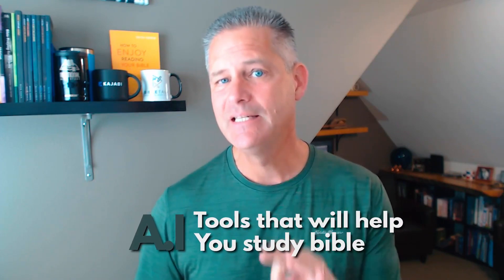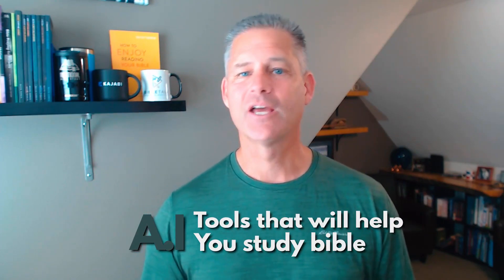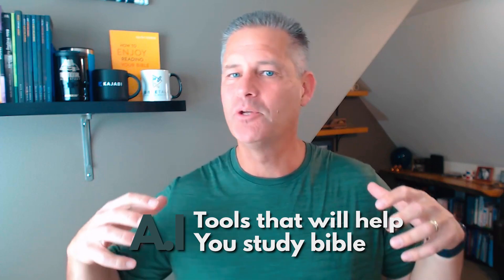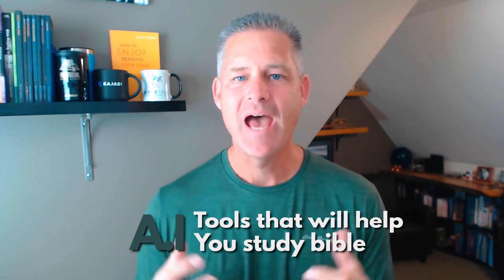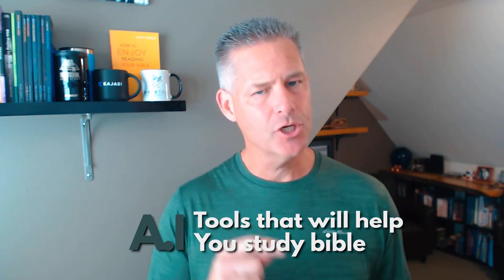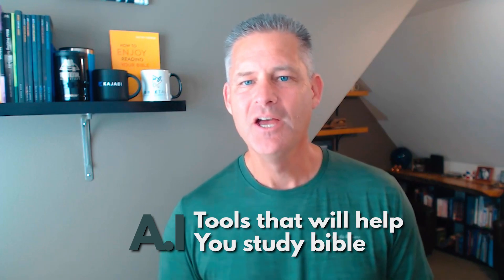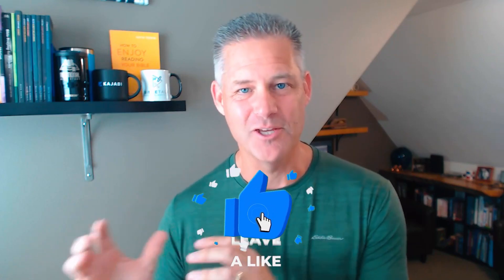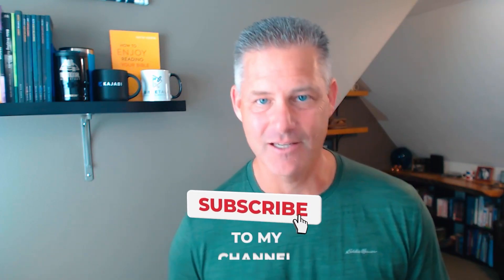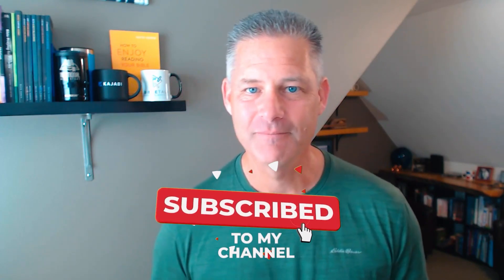So you've heard of AI, and this channel is all about reading and studying the Bible. Did you know that AI can help you study the Bible better? In this video, I'm going to show you three different AI tools that can really help you get the most out of your Bible study. You're going to want to stick around to the end because this last one is my favorite and I've got a special way that you can access it.